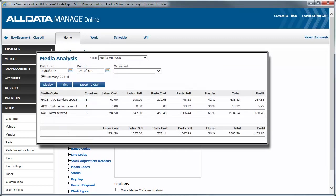Now, when you view the Media Analysis Report, you see the profit for all your media codes.